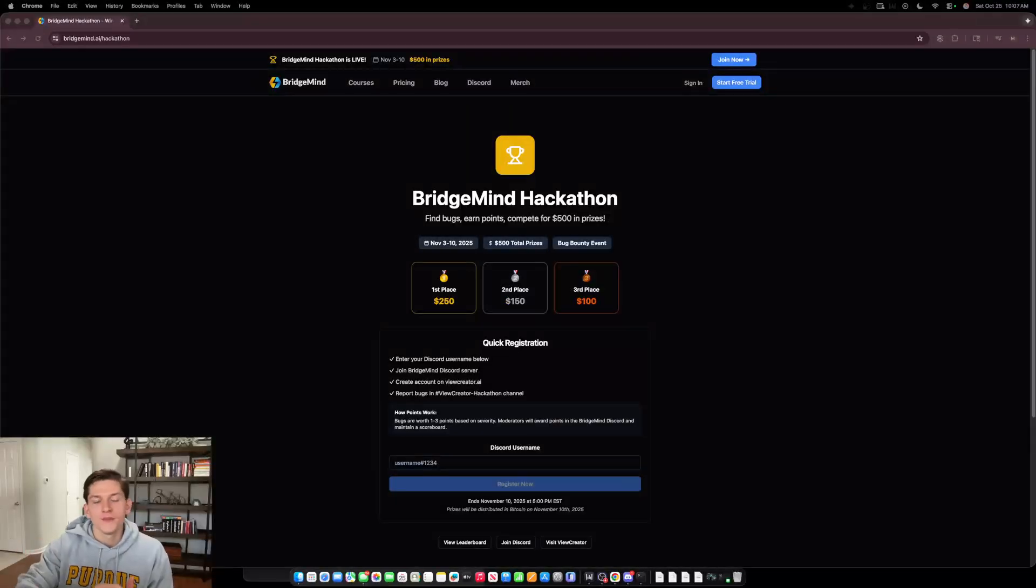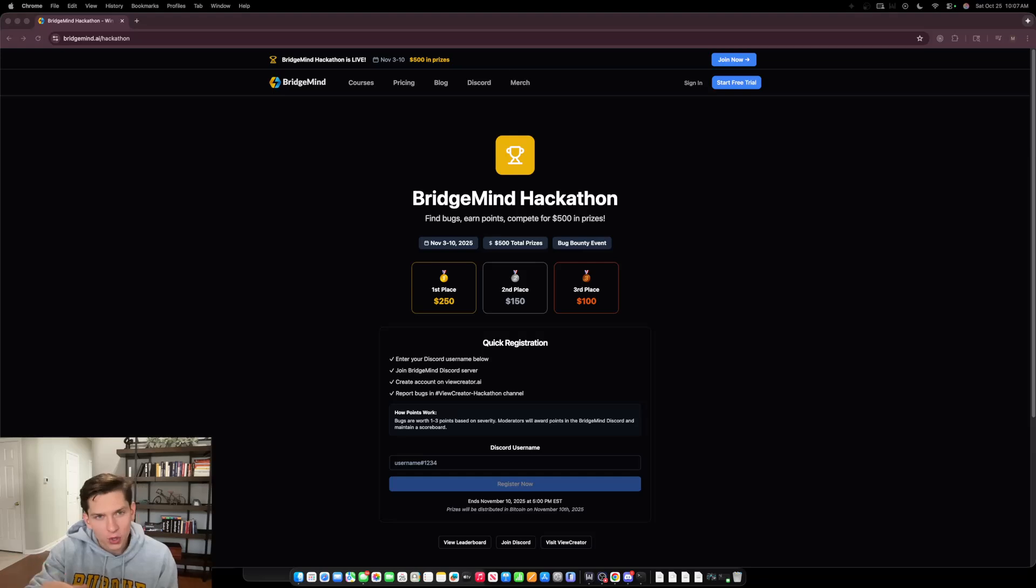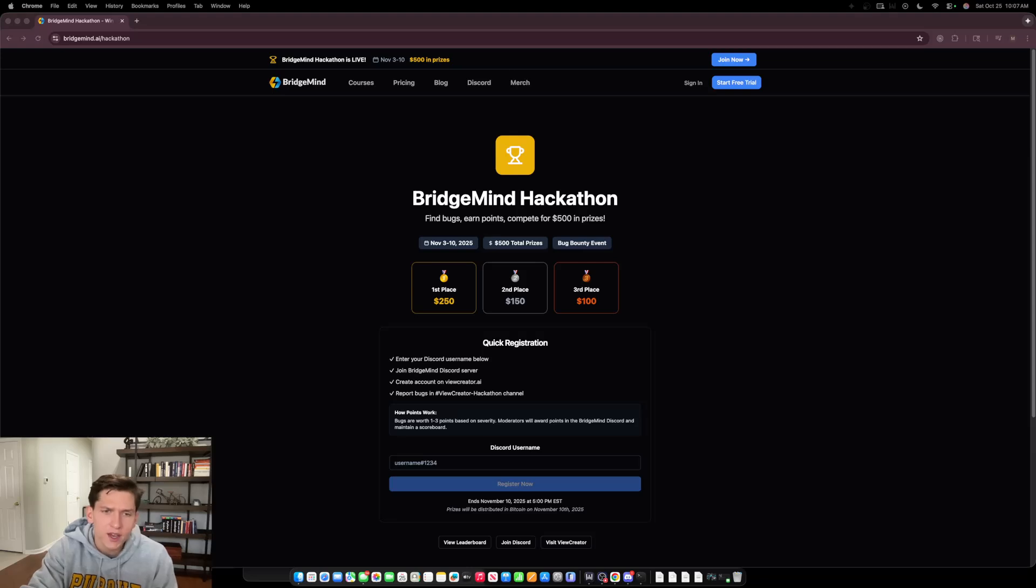Hello everyone. I just want to make a brief video here announcing the BridgeMind Hackathon. This is essentially a bug bounty event where there are $500 in total prizes, and it's going to run from November 3rd to November 10th.